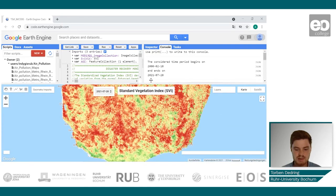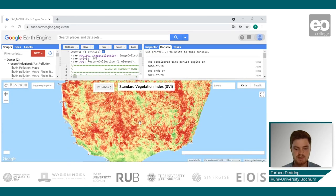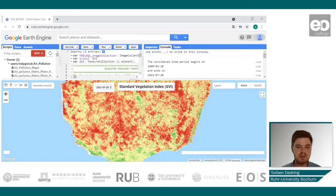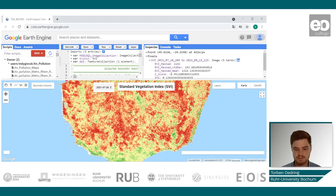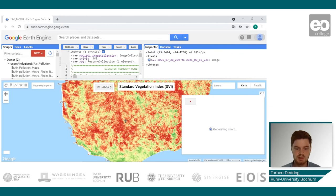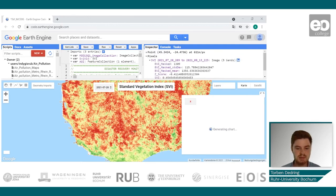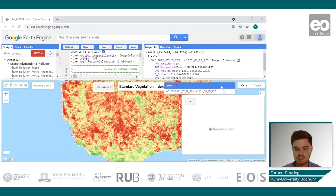If you need more precise information about the SVI history, you can use the inspector chart by clicking on any location within your AOI. You can also use the inspector to get even more information. By default, the latest available image is visualized on the map, and you can get more information about it by checking the layers menu.